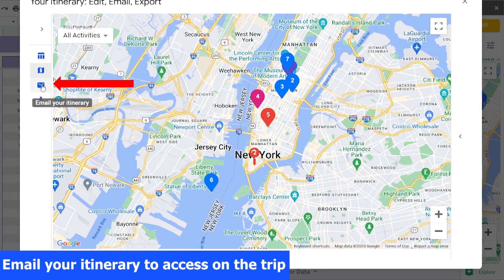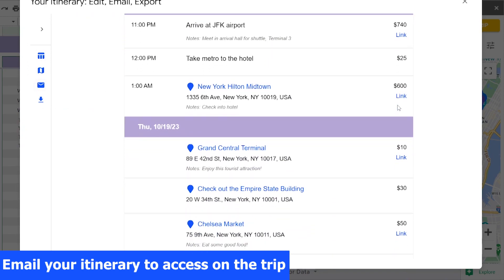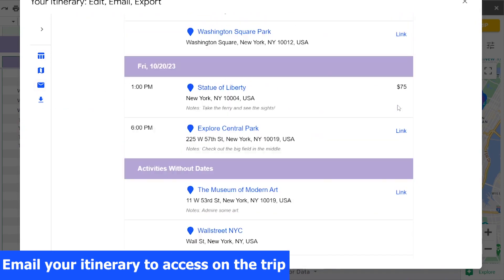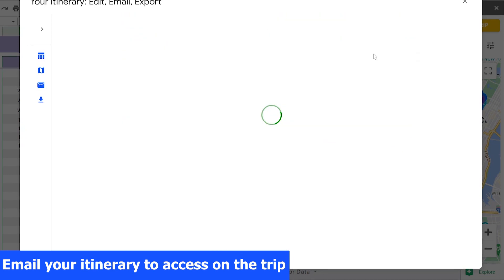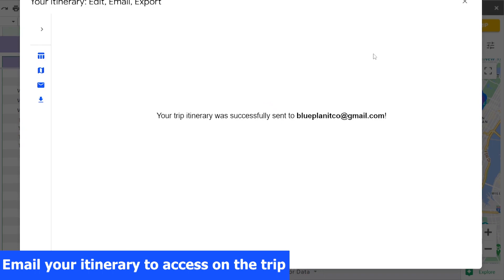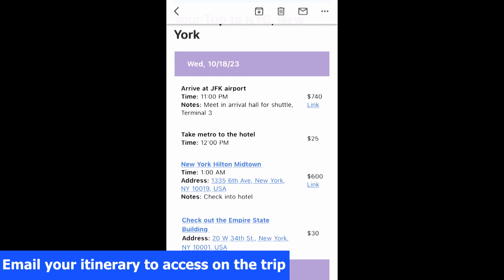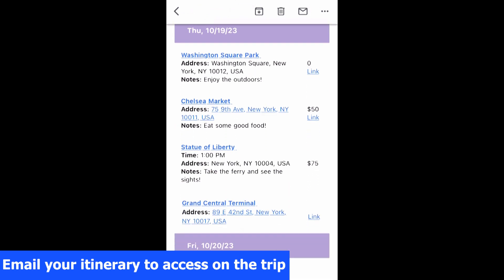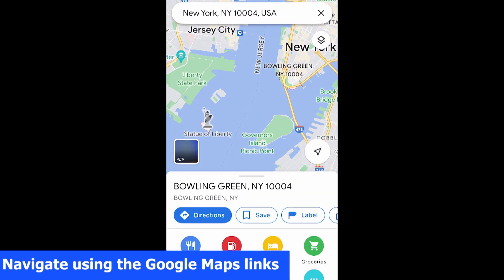Email your itinerary in a simple, consolidated format with auto-generated Google Maps links for easy navigation during your trip. Here is how your emailed itinerary looks on your mobile phone. Click any link to bring up Google Maps at that location.